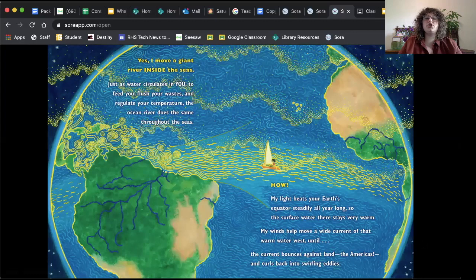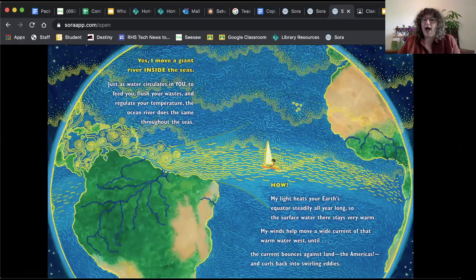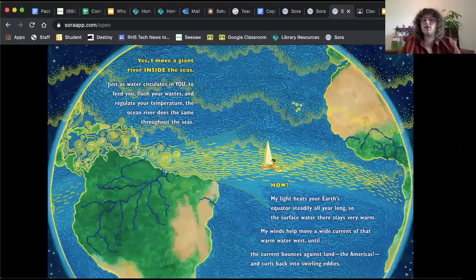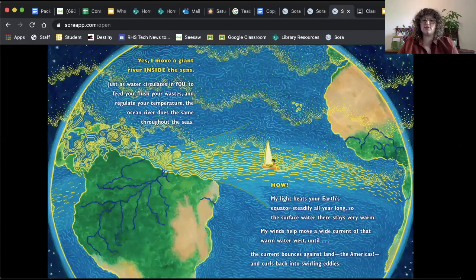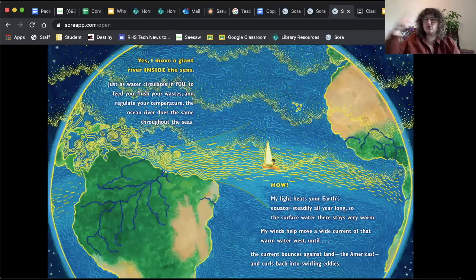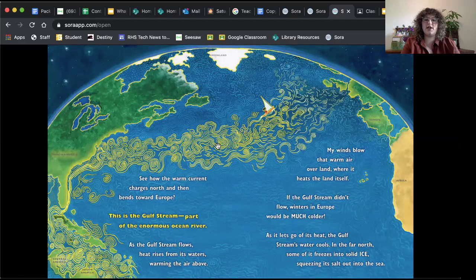Yes, I move a giant river inside the seas. Did you know that? Just as water circulates in you to feed you, flush your waste and regulate your temperature. The ocean river does the same throughout the seas. How? My light heats your Earth's equator steadily all year long. So the surface water there stays very warm. My winds help move a wide current of that warm water west until the current bounces against land. The Americas, that's where we live, and curls back into the swirling eddies. So eddies are water that swirls and swirls and swirls in the ocean. See how the warm current changes north and then bends towards Europe.